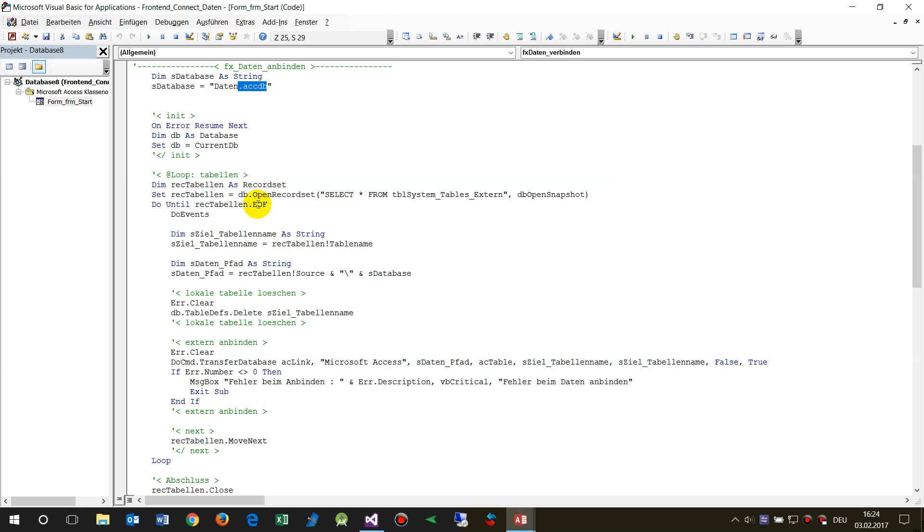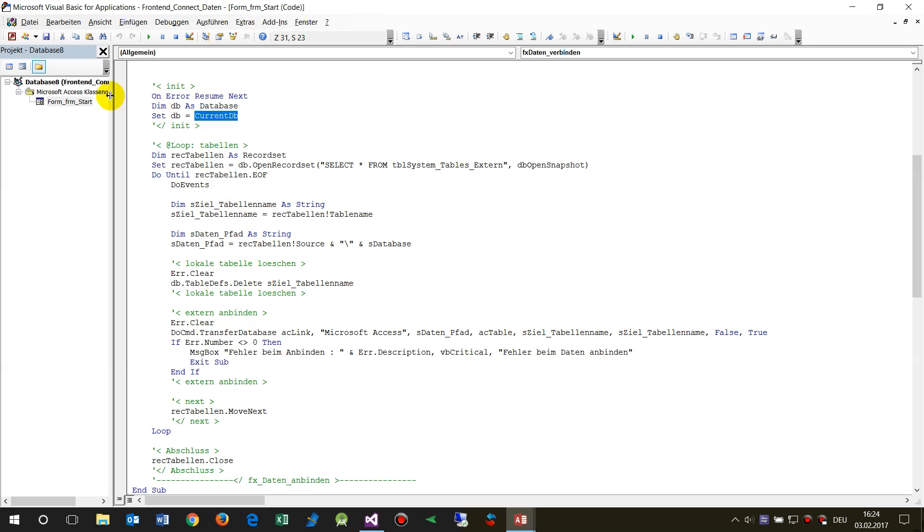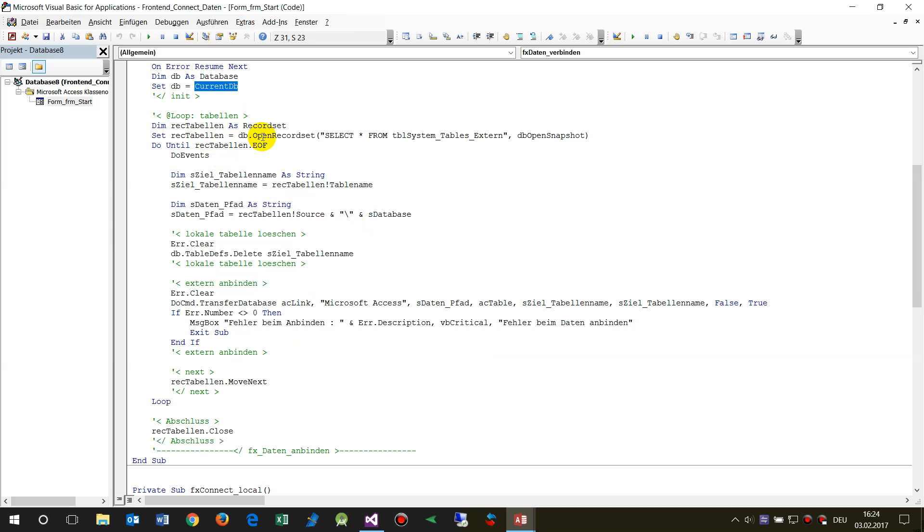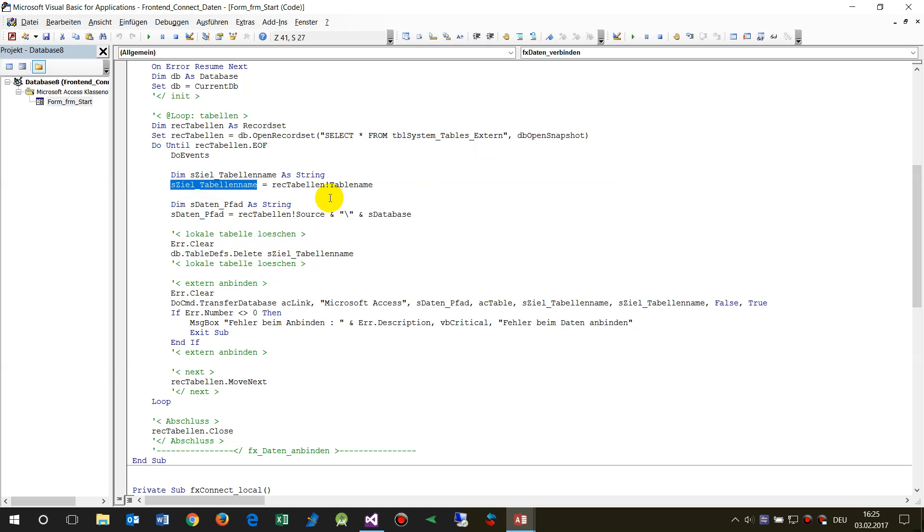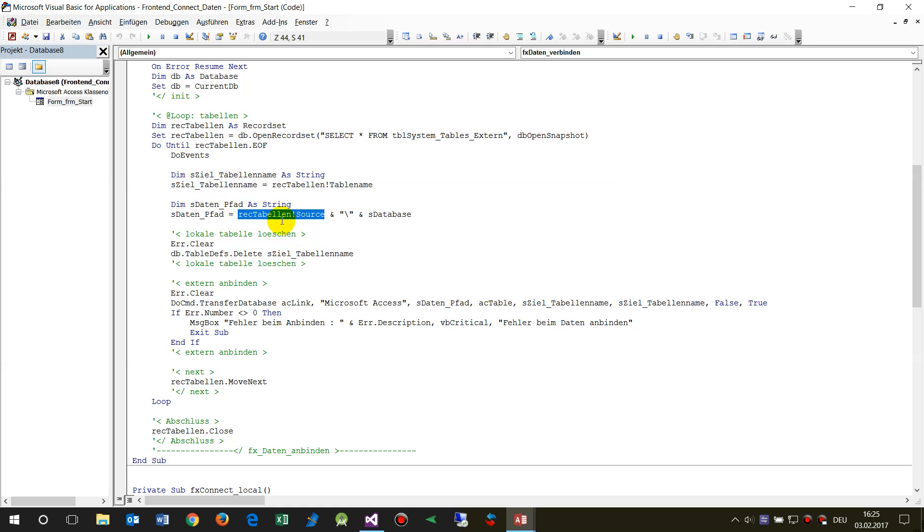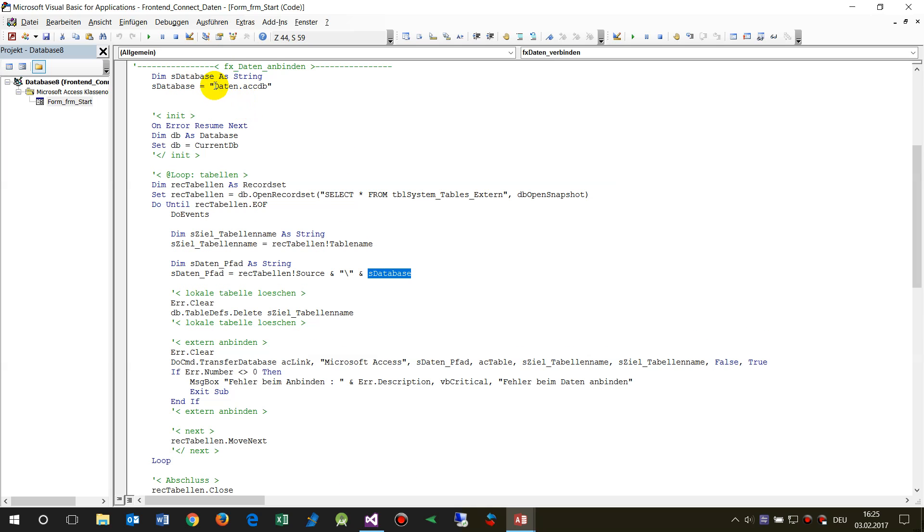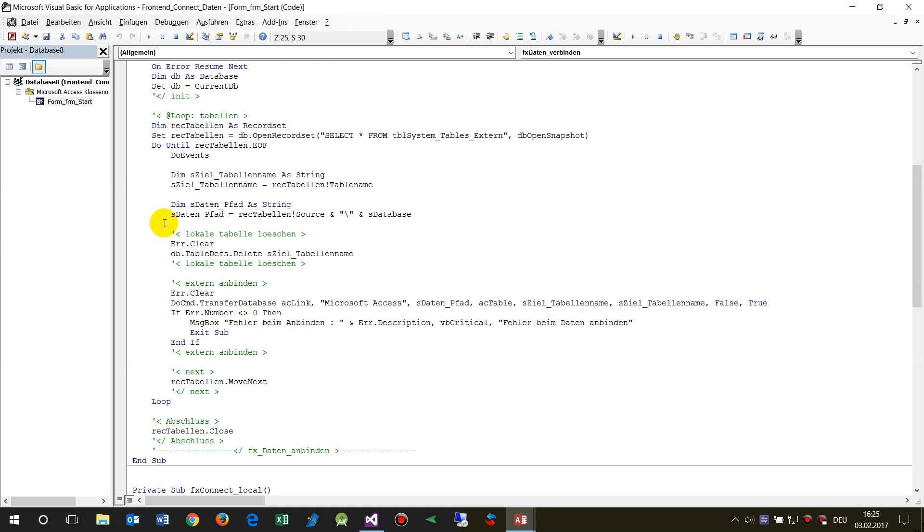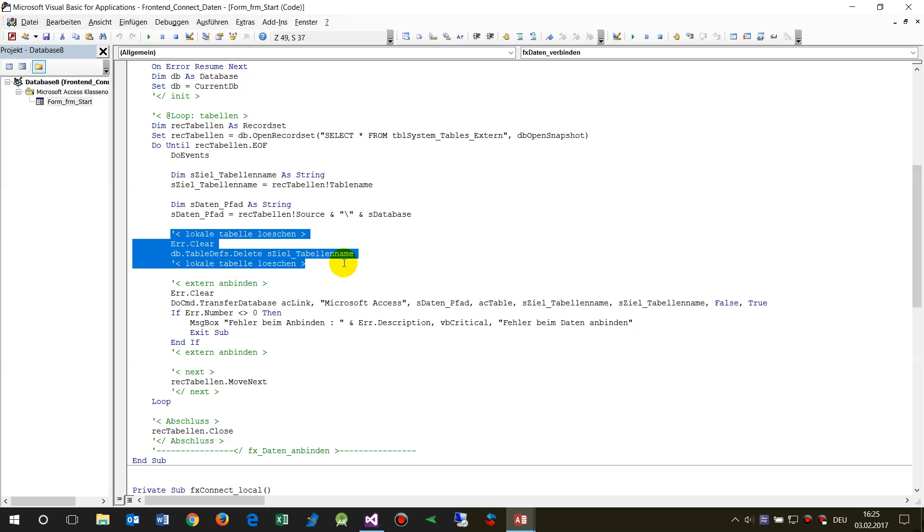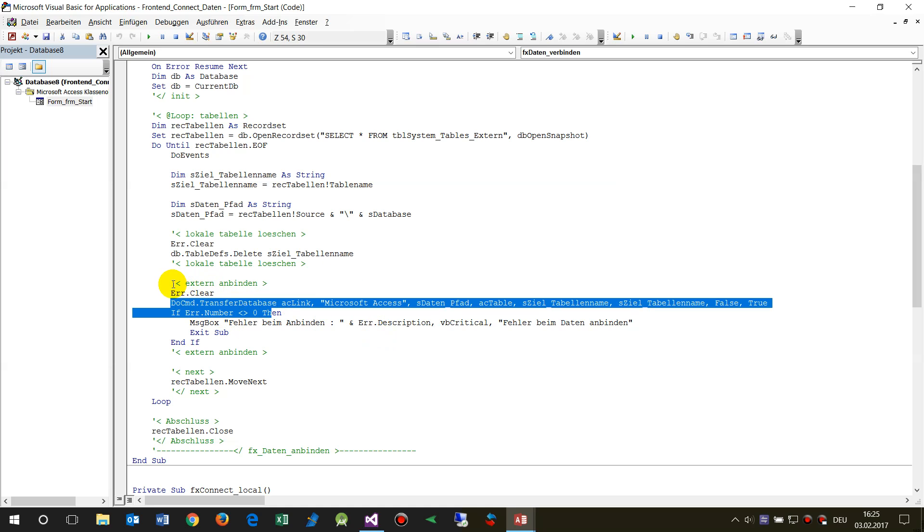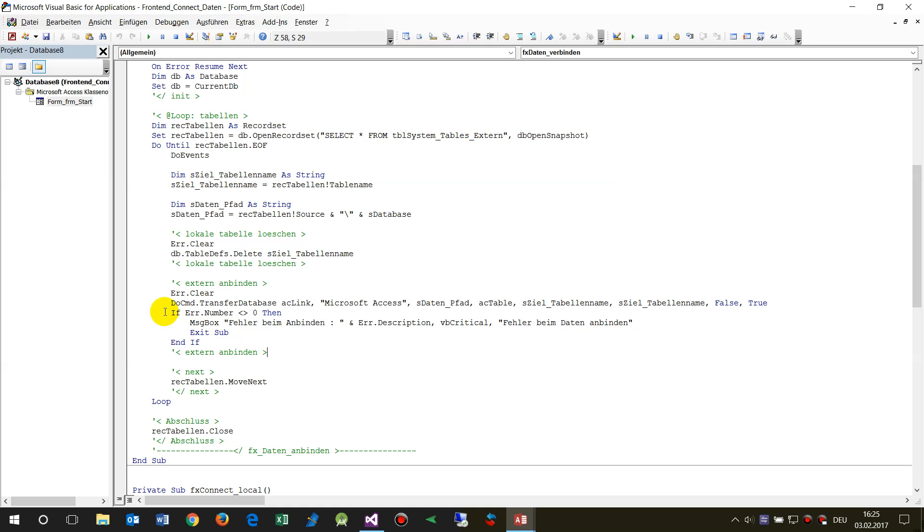Then we say okay, from the current database, in this fixed solution we say take all tables which you will find in this external table where the tables are listed, and then tell me which is the table name which we want to change or refresh, and then what is the source. The source is the path and the name of the container of the file itself. Then we say okay, first in the first step delete the table, and then there comes a refresh or rebind.